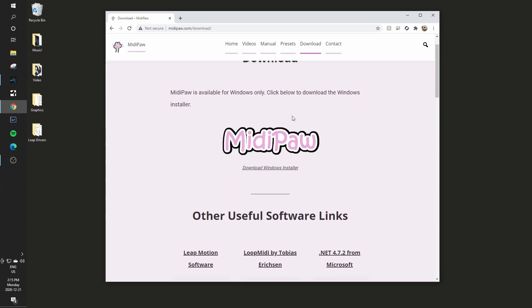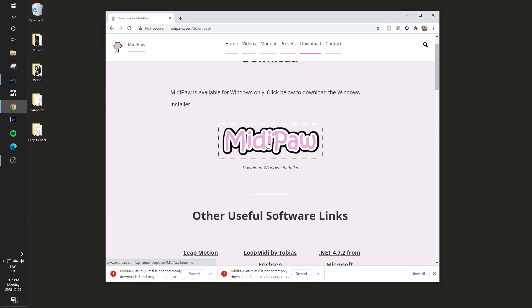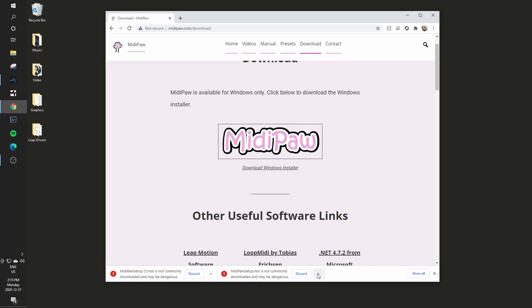So the first thing that I'll do is I will load the MidiPaw piece and it will probably warn me here. Google is protecting me from myself, somehow I did it twice, saying it's not commonly downloaded, but I'm going to say go ahead and keep it. So that has downloaded the setup for me.